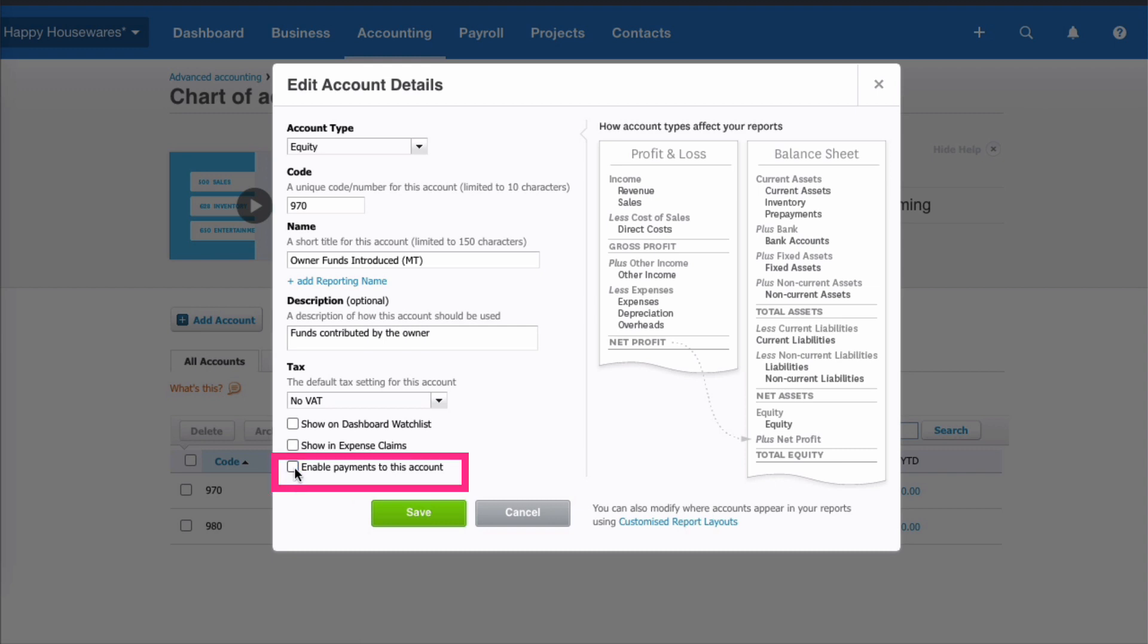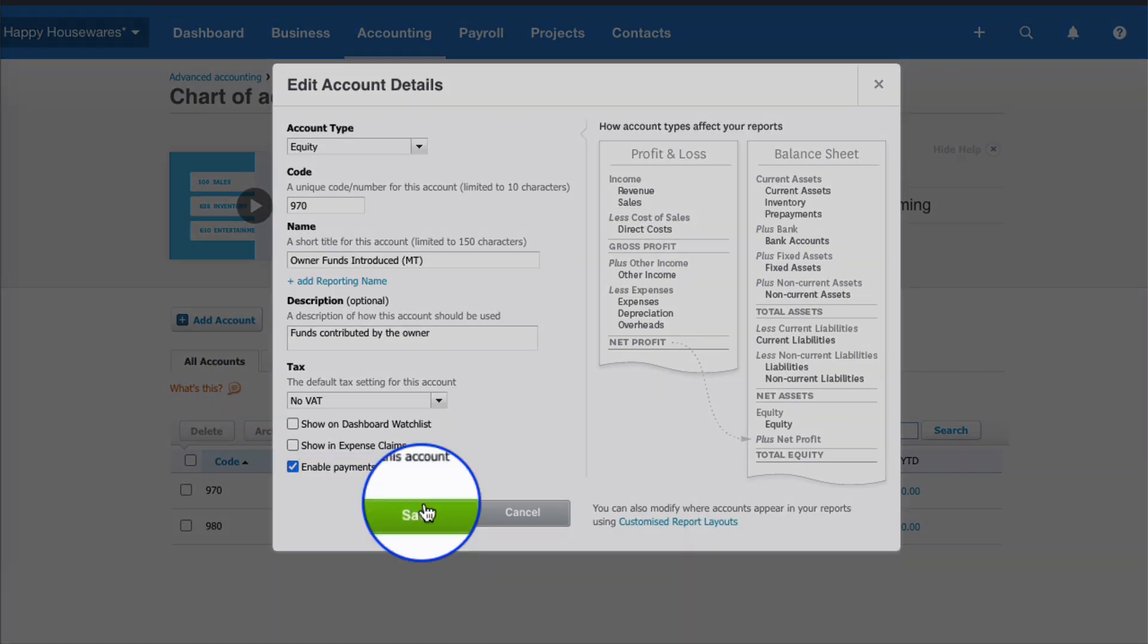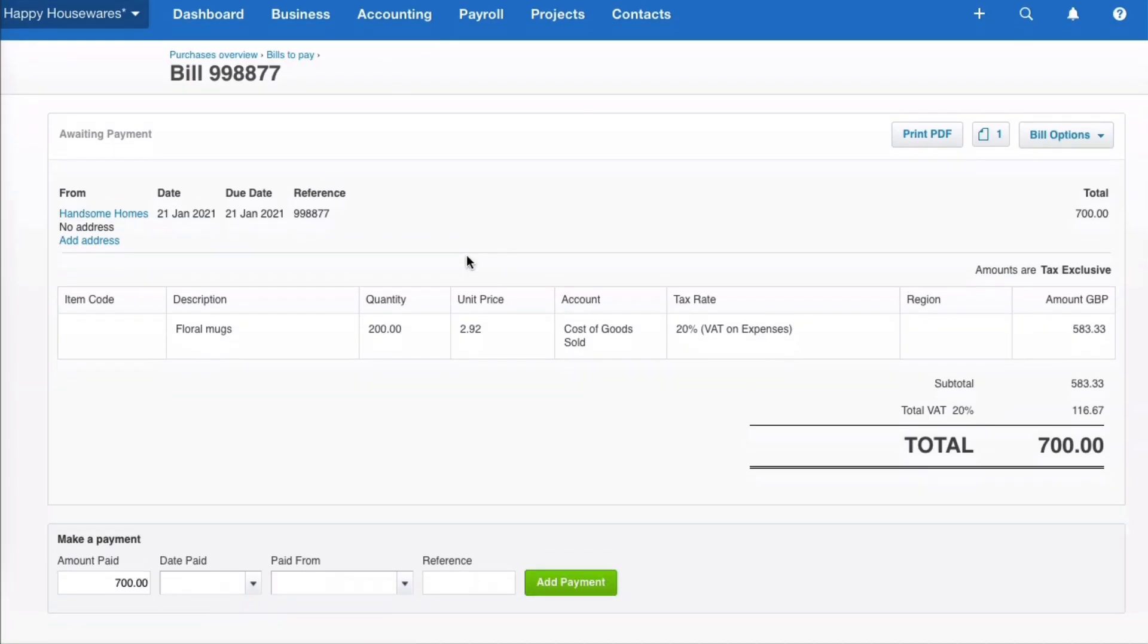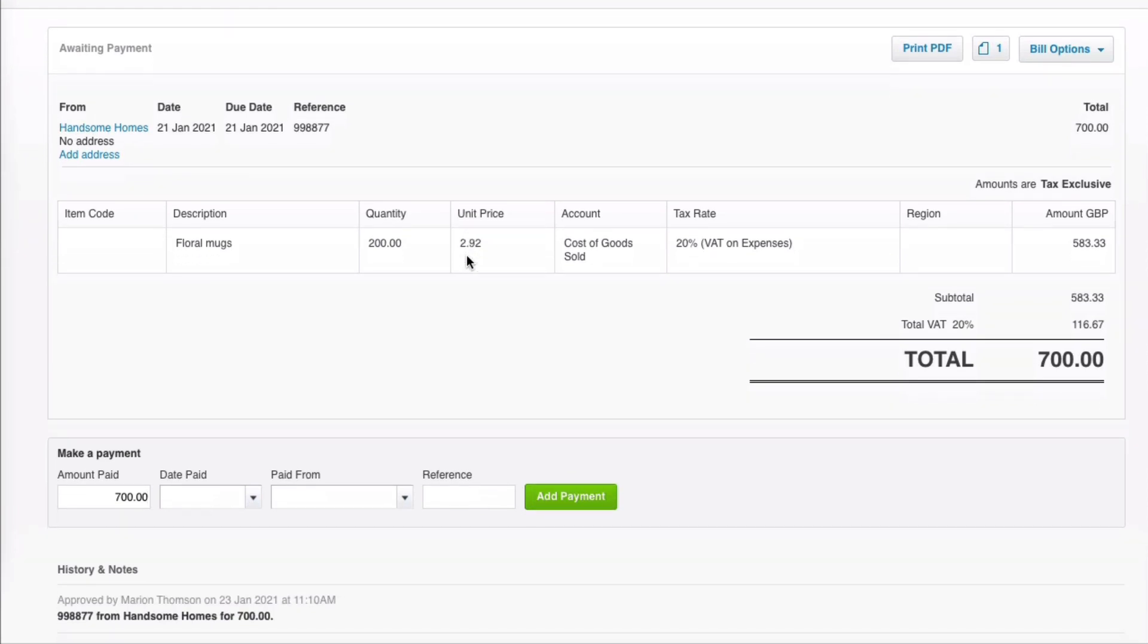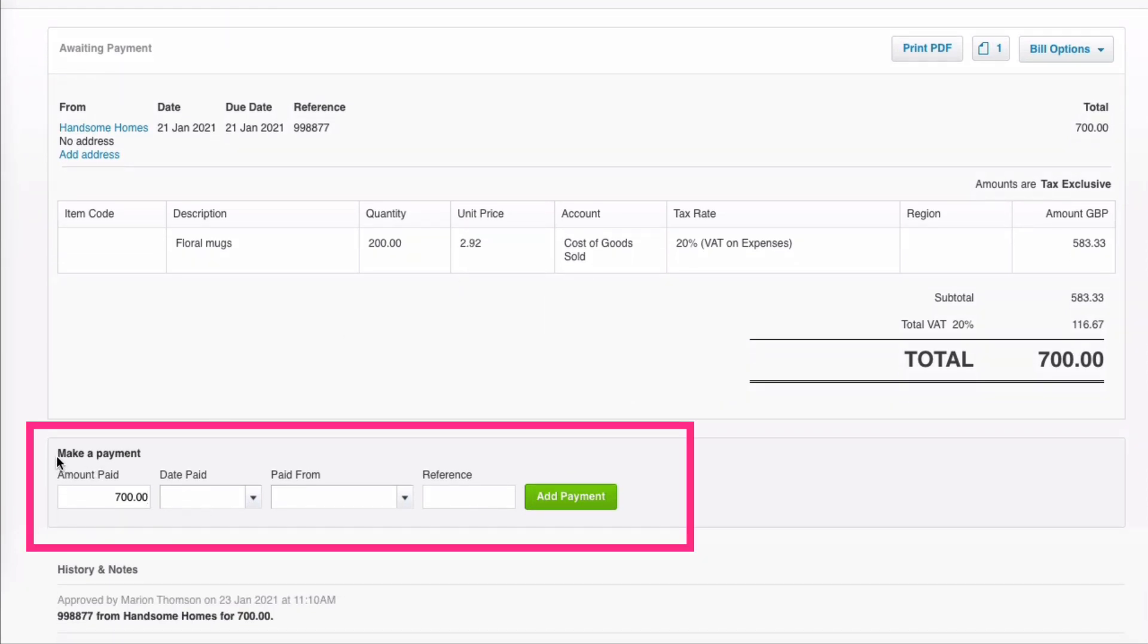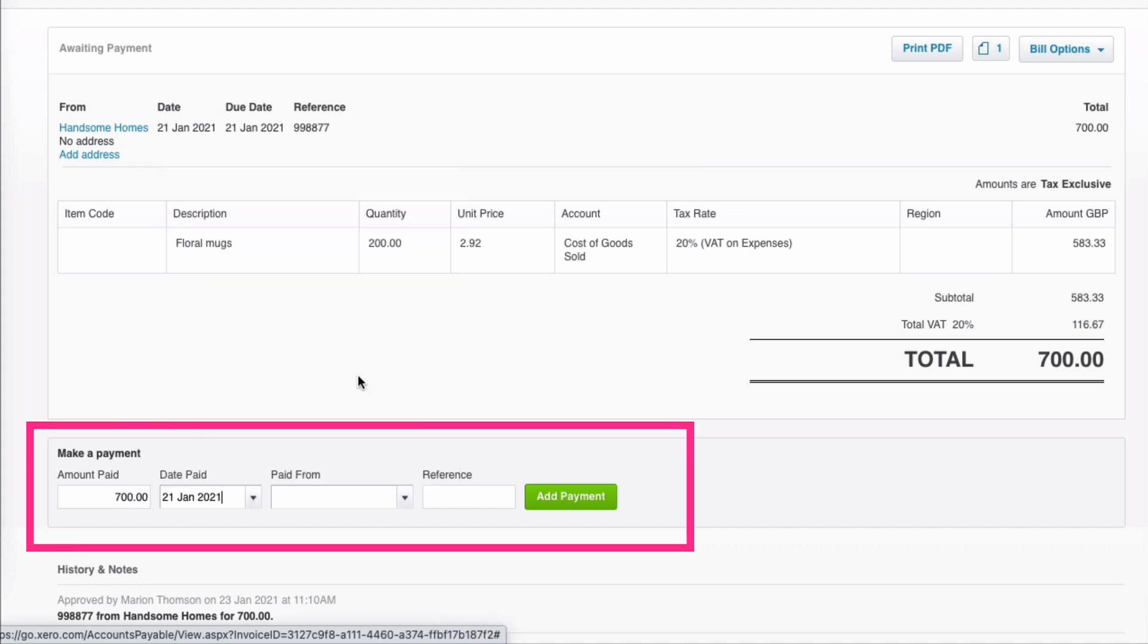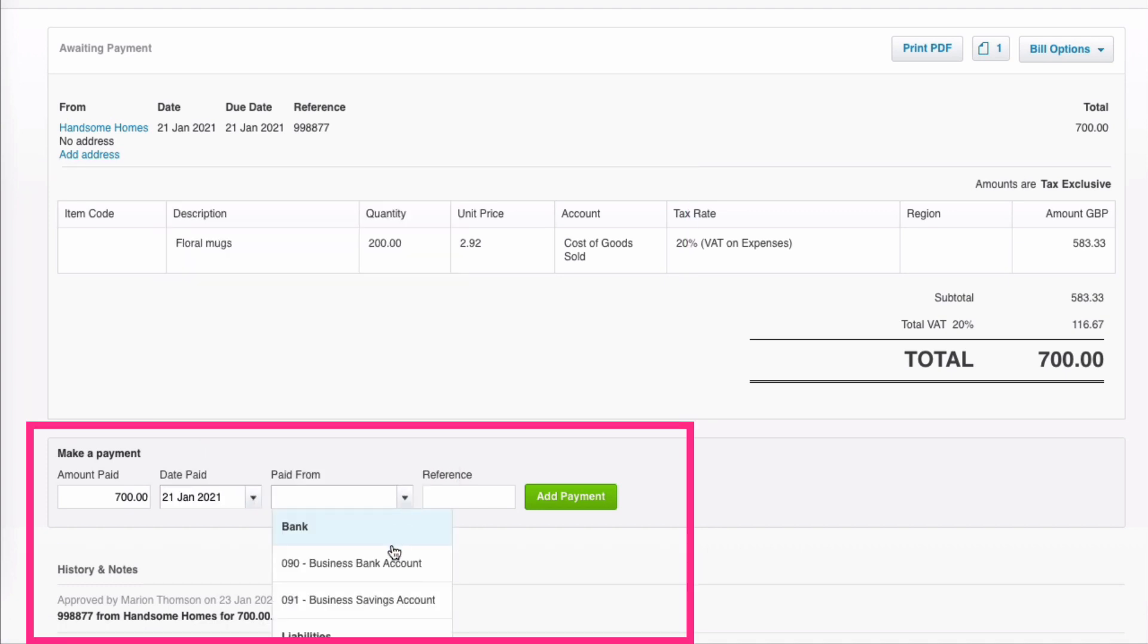Right, so we're back on our bill and this is what we need to do. We need to scroll down to the bottom and there's a section Make a Payment. This is the date that this invoice was paid, but the clever part is it wasn't paid from a bank account.